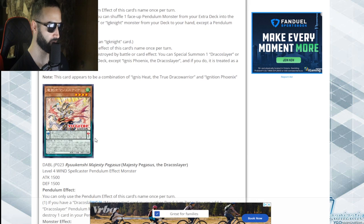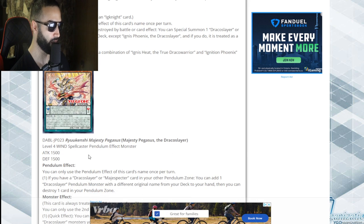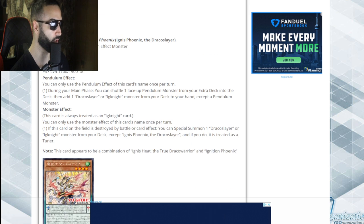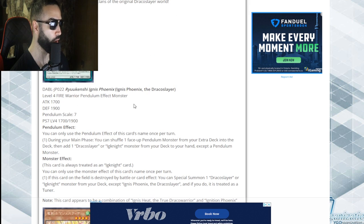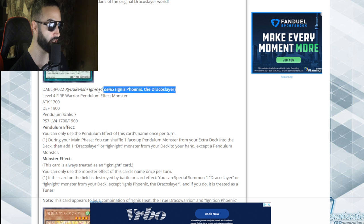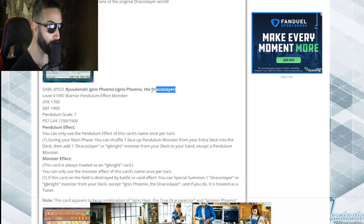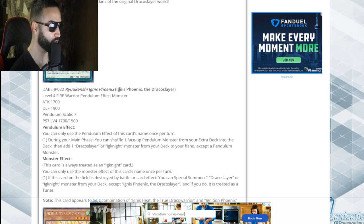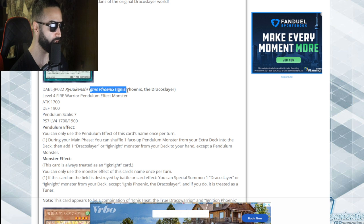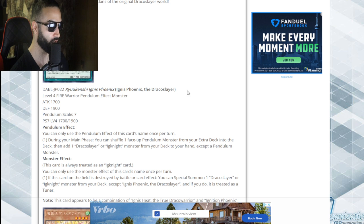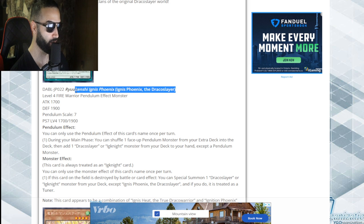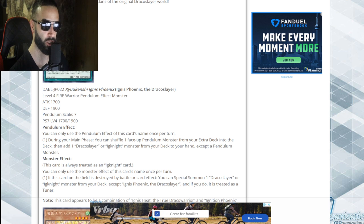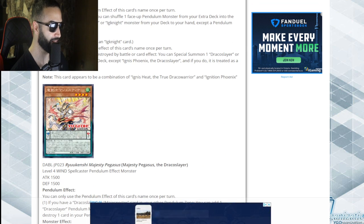Next card, a spellcaster Majesty Pegasus. They're Ignis! This is literally the True Draco Slayers. This is literally True Draco. Look, Ignis Phoenix the Draco Slayer. This is literally True Draco, bro. This is the pendulum version of Ignis.